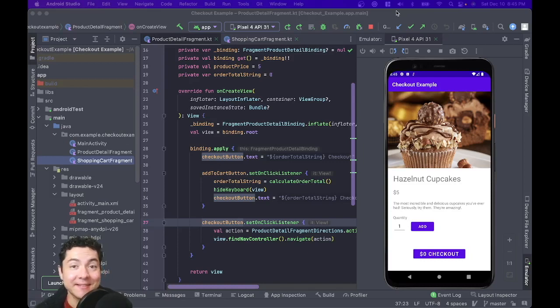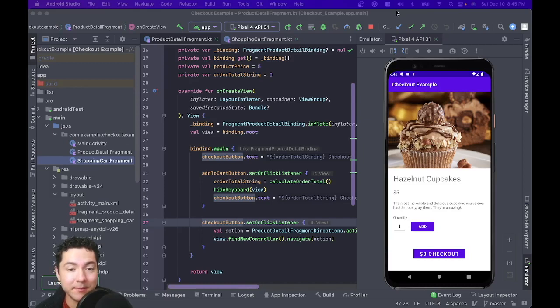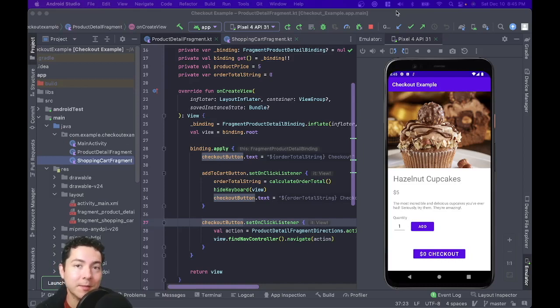Hello there. Today we'll be talking about view models: what they are, how to use them, how to implement them in your apps, and what common problems they help us solve.